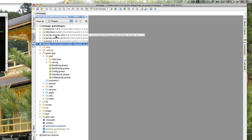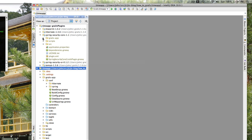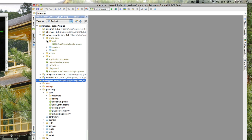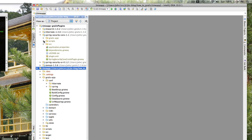You'll notice IntelliJ adds a second module for the plugins. They are registered in the Grails build system and stored in your home folder under a hidden '.grails' folder, then the Grails version, project name, and plugins directory. It's handy to browse the plugin source from here — a feature added in IntelliJ 10 that gives you quick access to see what a plugin is doing.